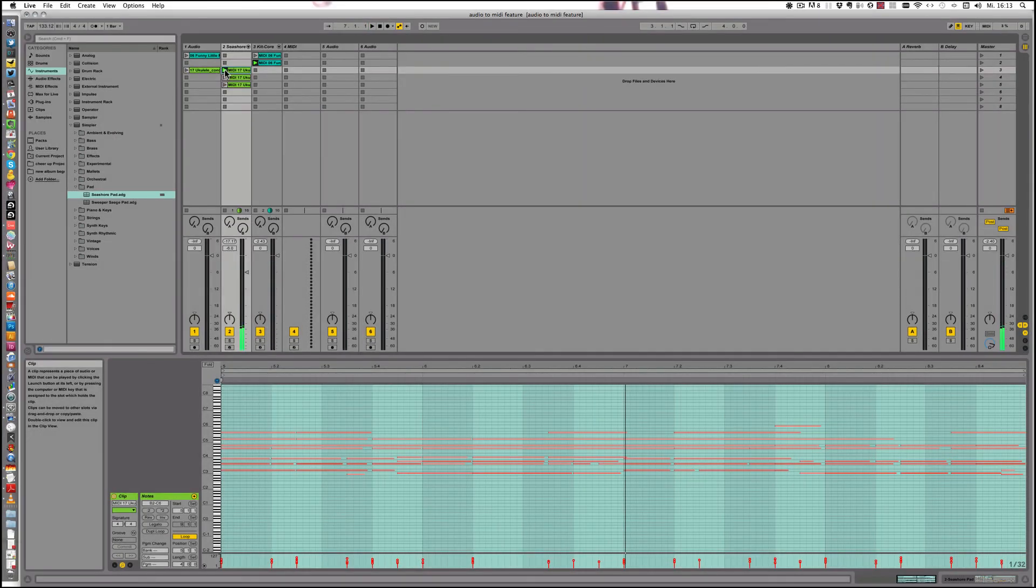Alright, so in the next tutorial I'm gonna show you how to use the melody to MIDI to get a starting point for a bass. Alright, see you next time. Bye.